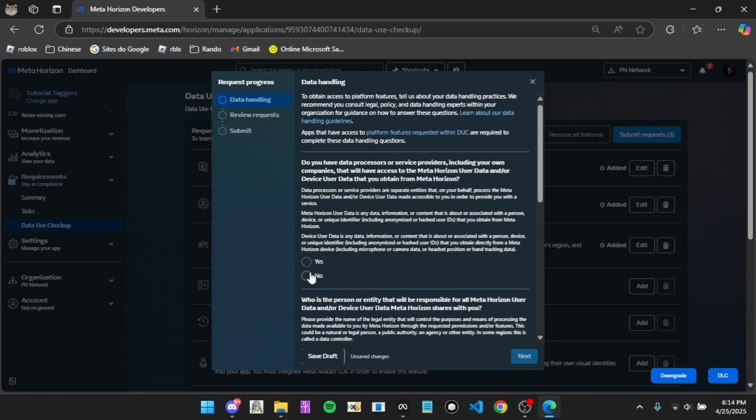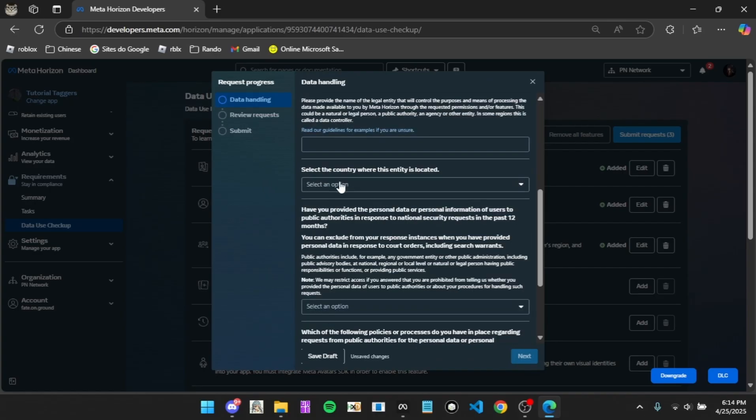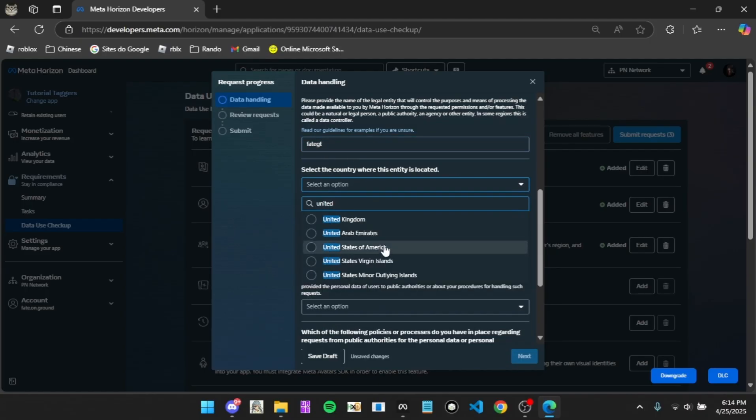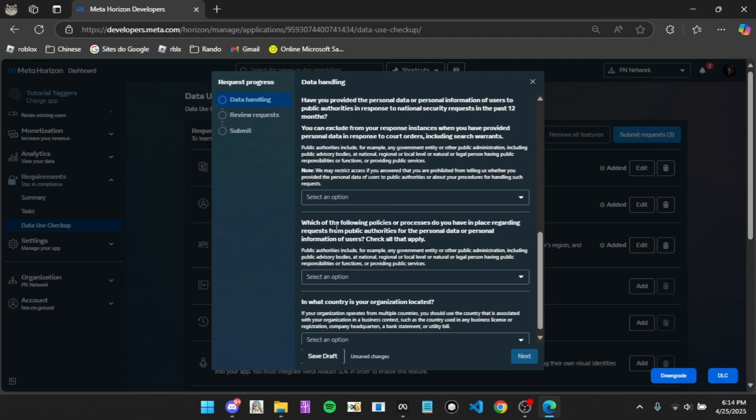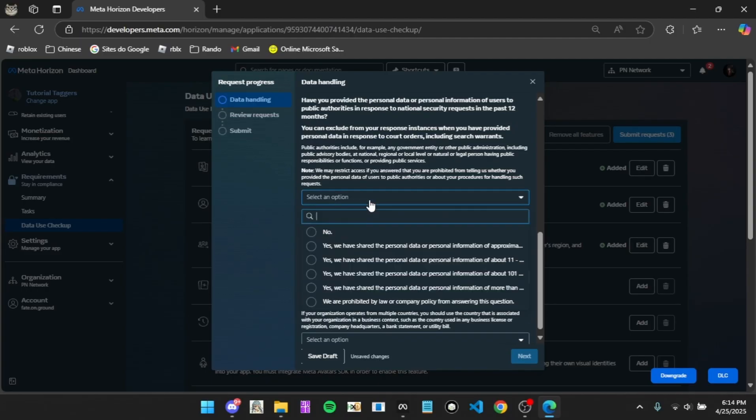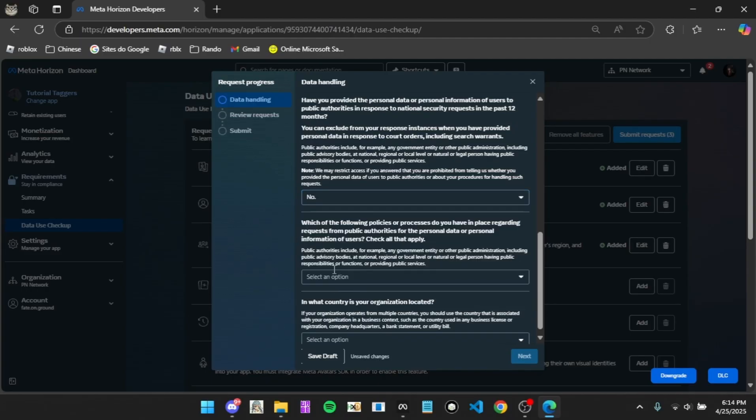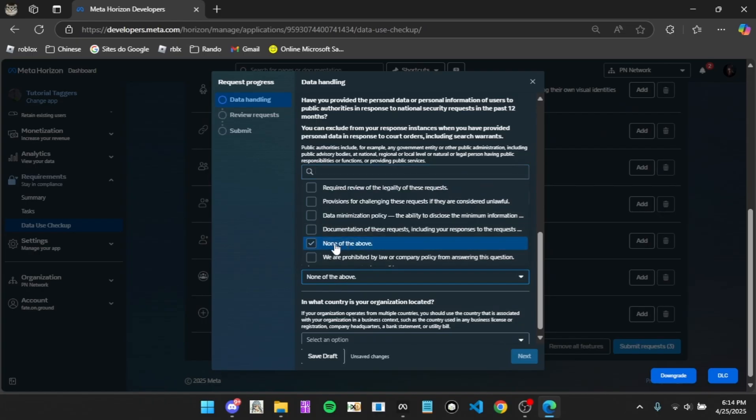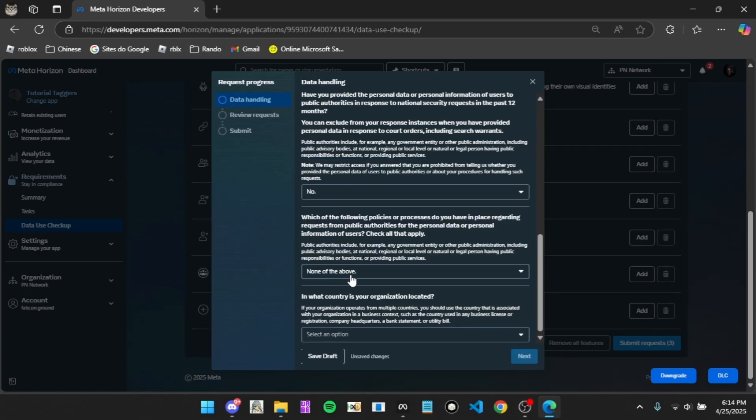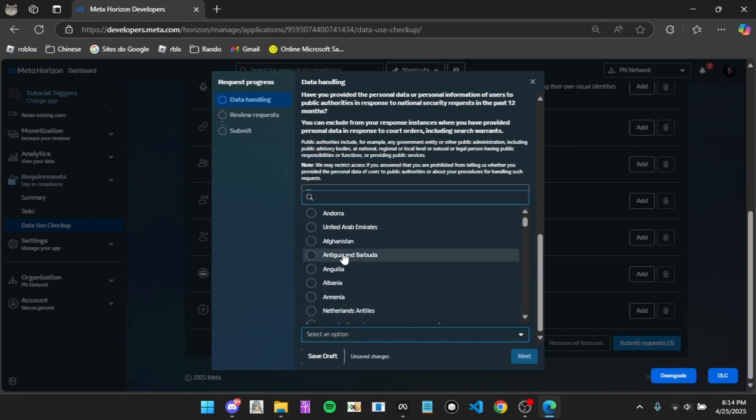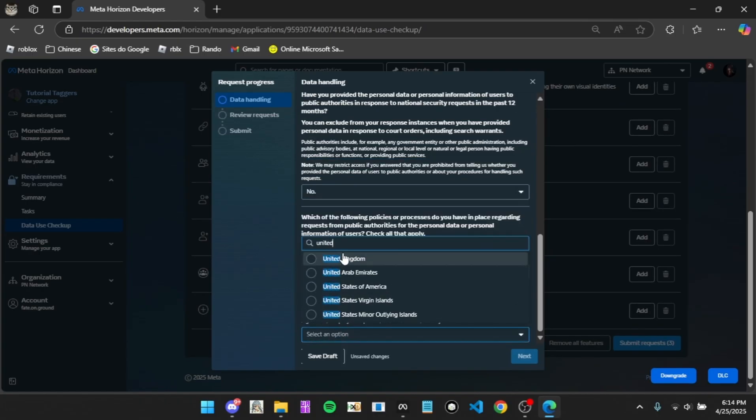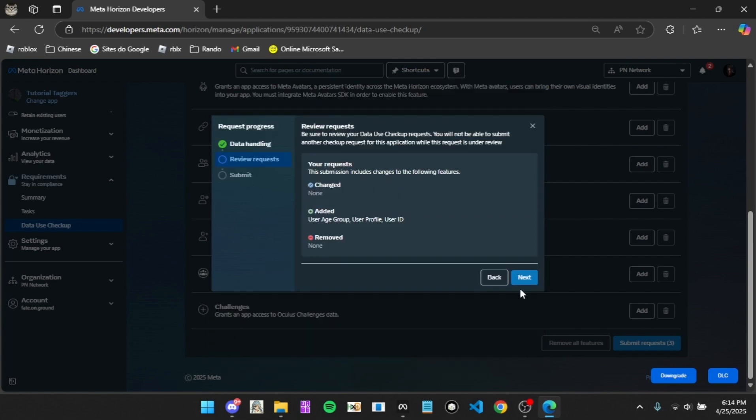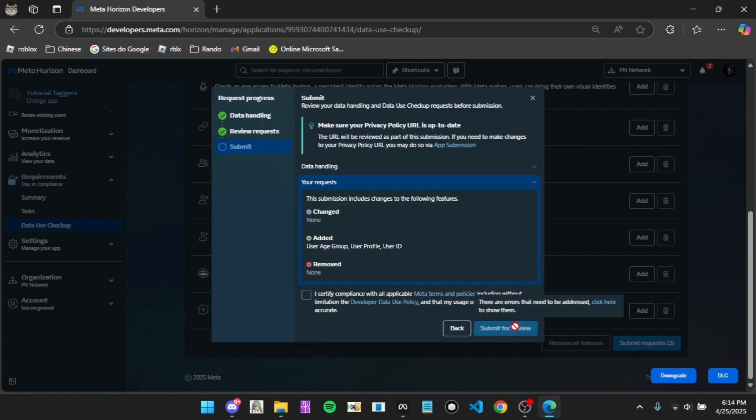You want to put no. You want to put your meta name, so mine is just Fate GT. You put GT after it by the way. Do United States of America or whatever it is. No, none of the above. What country, and then do the same thing, United States of America. Next, next, click this, and then submit for review.